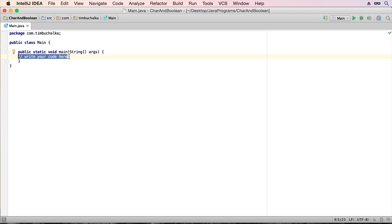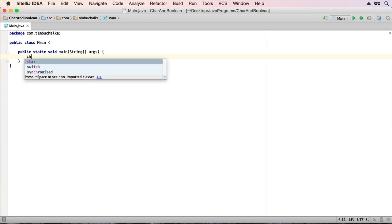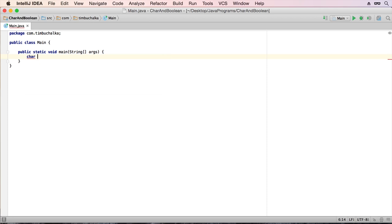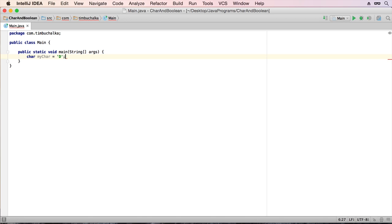So the two data types we're going to talk about are char and boolean. Firstly, char, you define it as my char equals. You can put a single quote there, and a number or a letter, like so. That's one way, it can literally store one letter or one character.